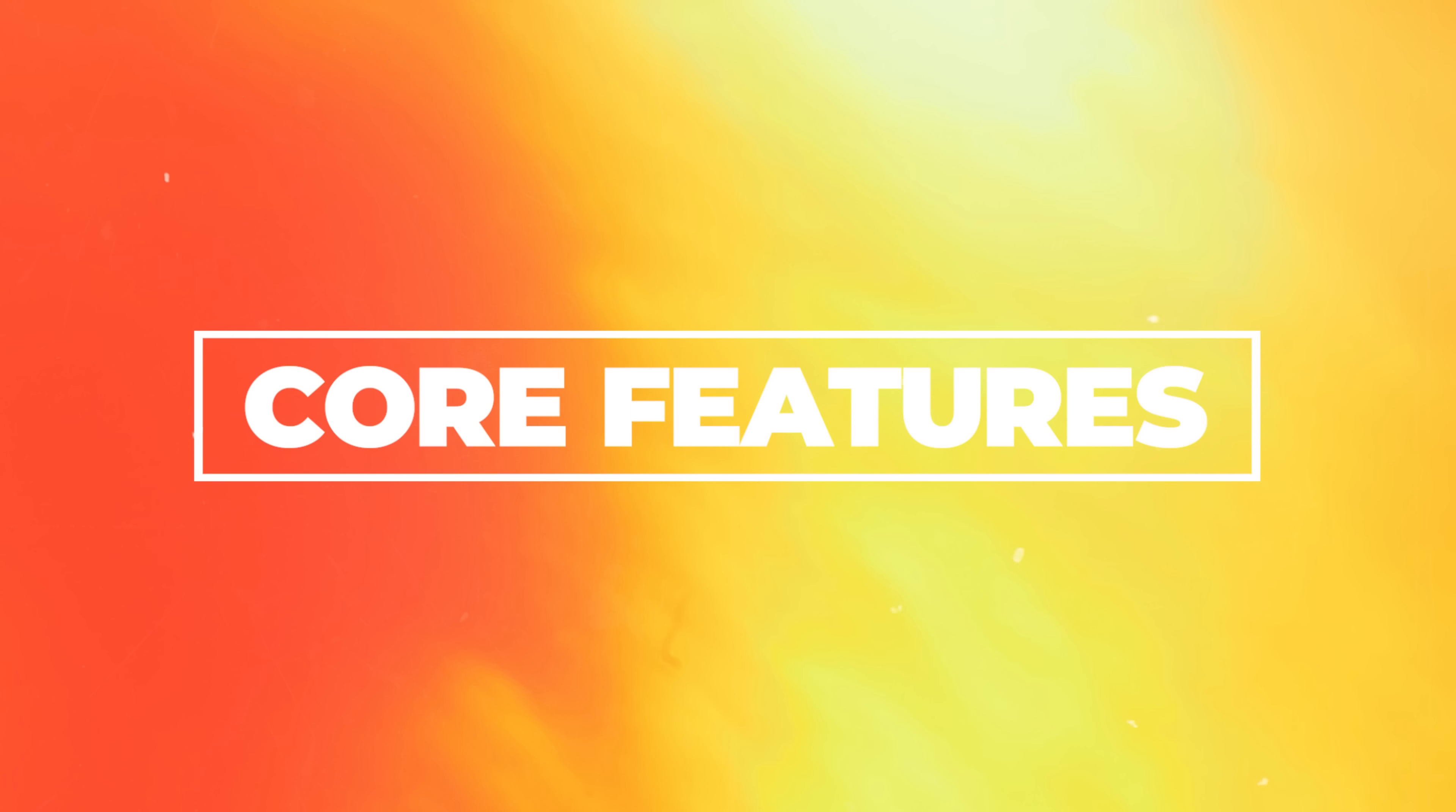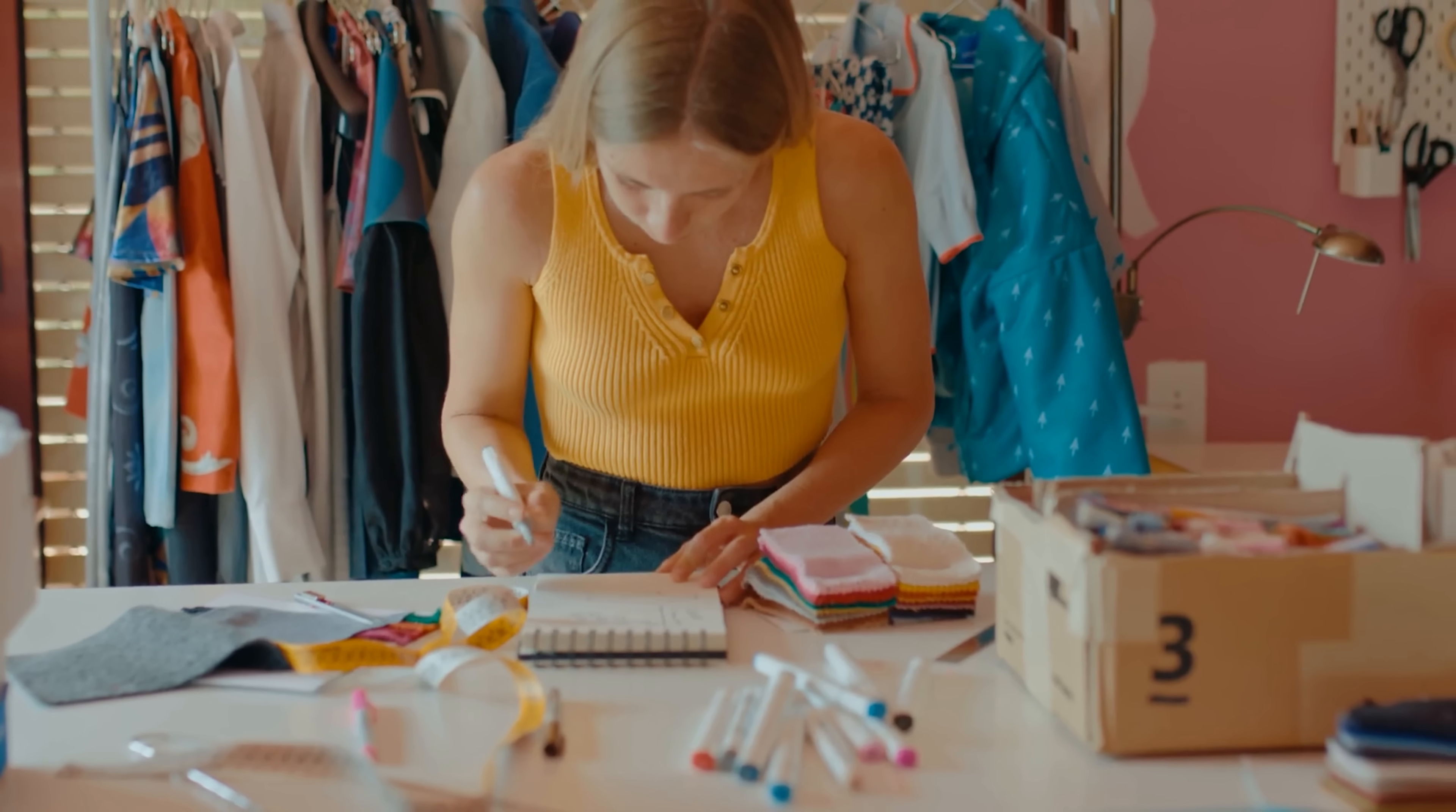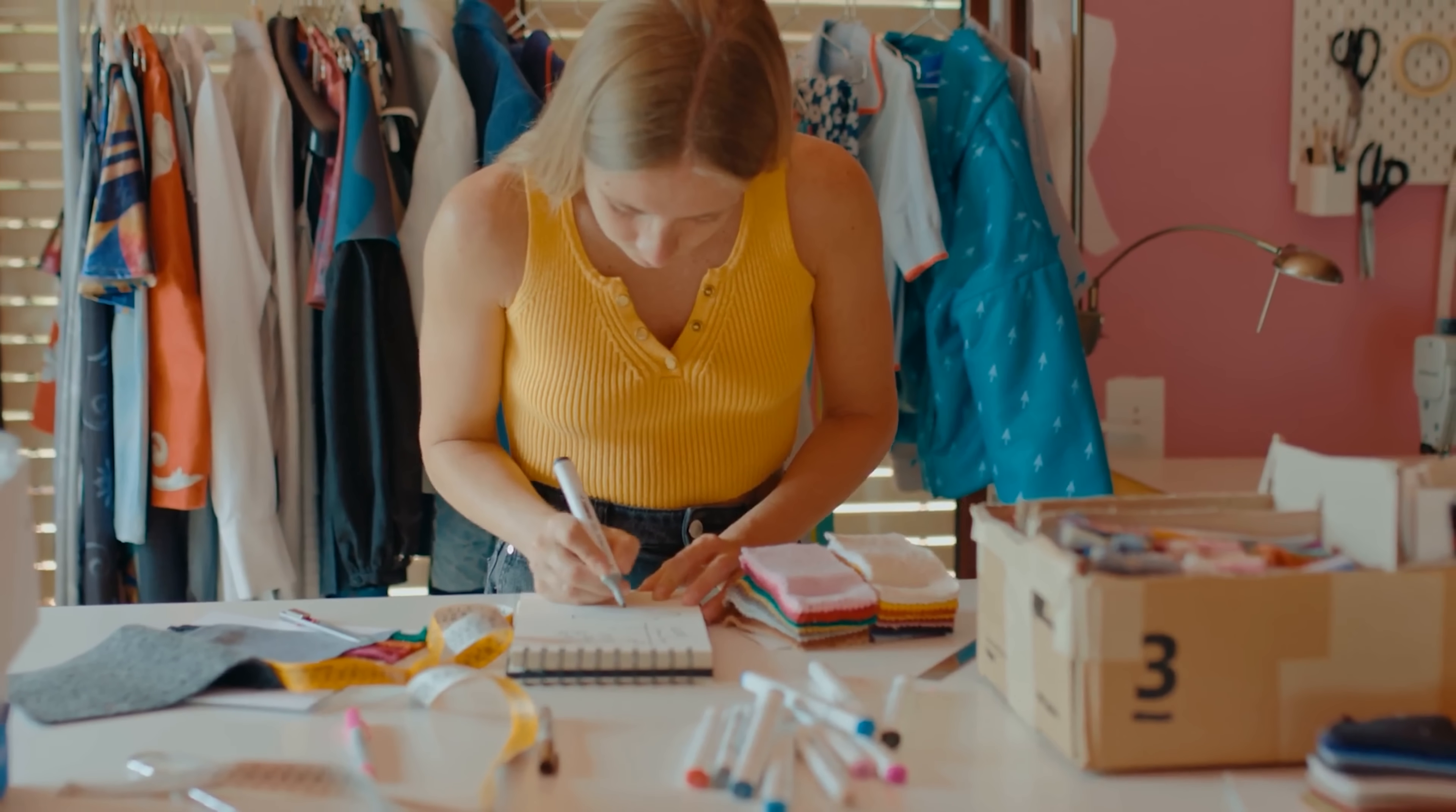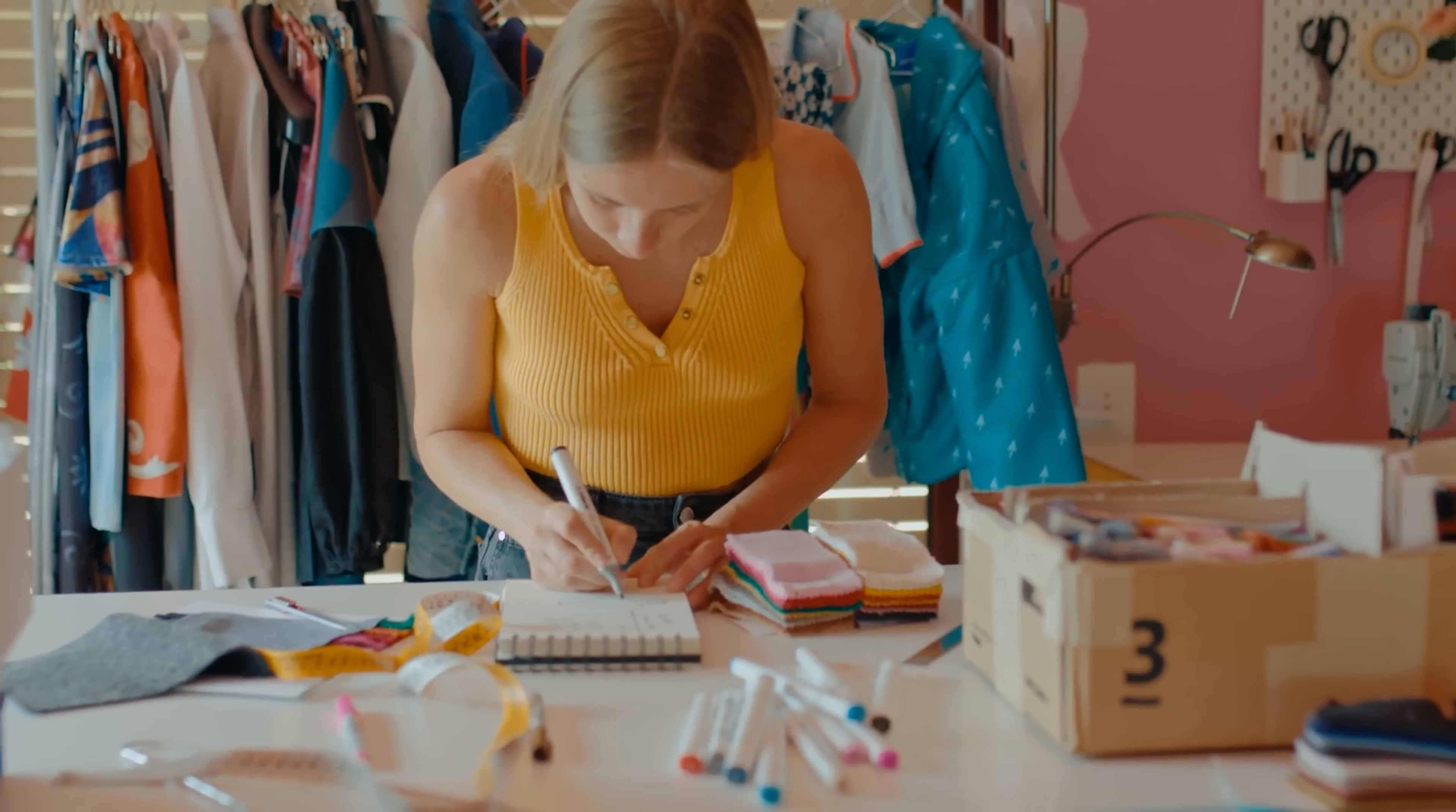Core features. Alright, guys, let's get into the good stuff. The core features of Zoho Books. I have to say, it's packed with tools that make running a small business so much easier. One thing that stood out right away is how much automation Zoho Books brings to the table. It's not just about basic accounting. It's about saving time and making your life easier.